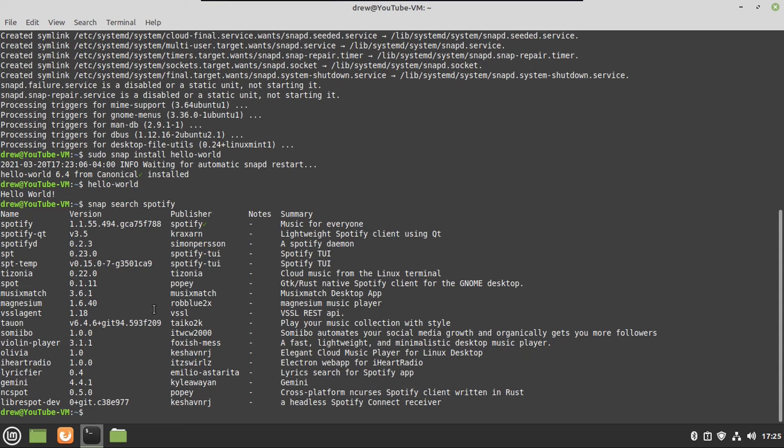This is just for if there's a snap you like that you want to be able to use, and then you just go find the snap name, and then you just do a sudo snap install, and then the snap name. And that is how to install snaps on Linux Mint.